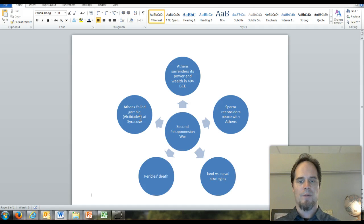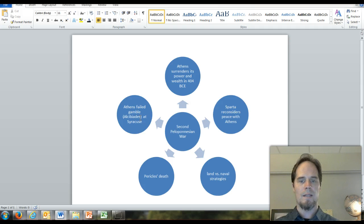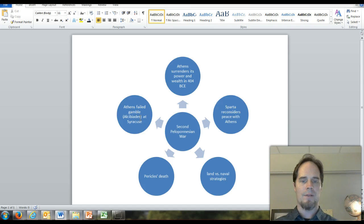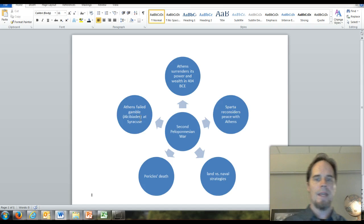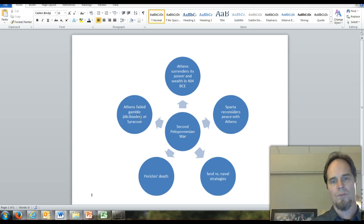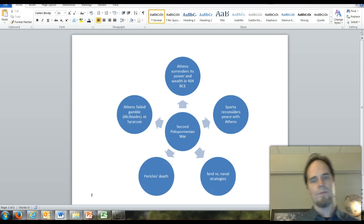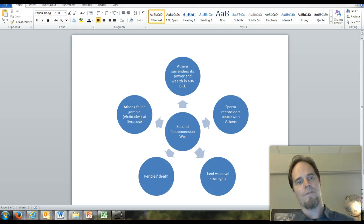Athens is weakened, losing its economic and military clout. Finally, Athens surrenders to Sparta in 404 BCE.